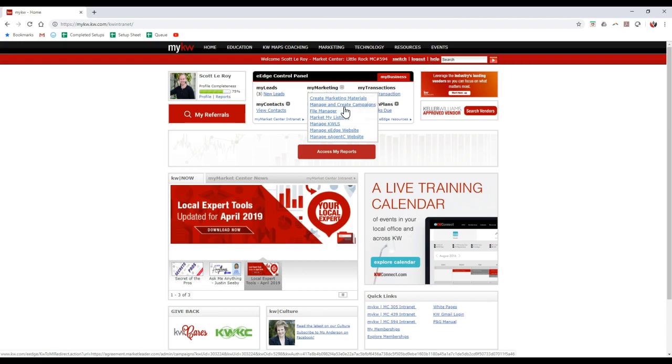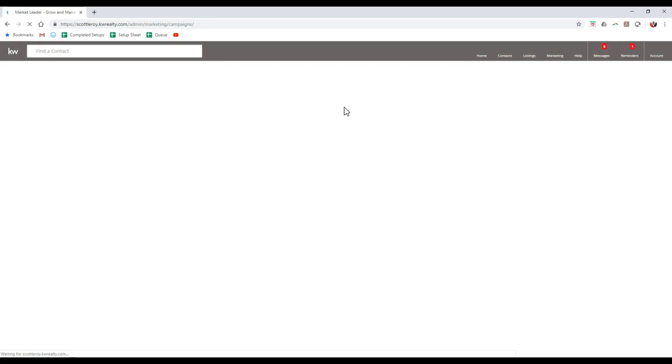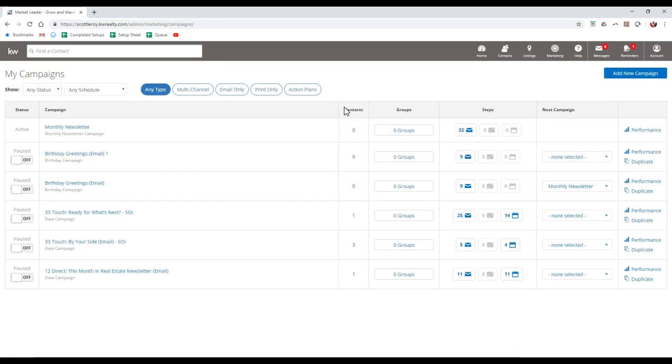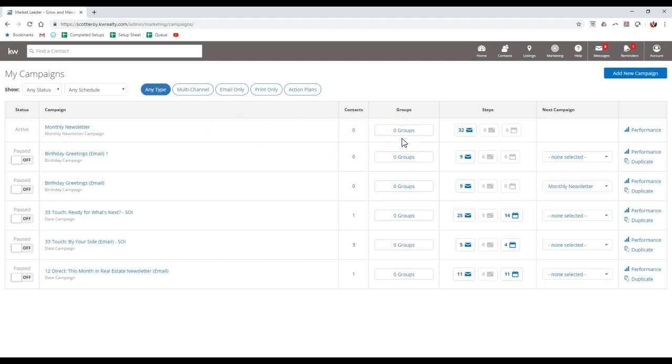The good part is this is going to be pretty much identical to the exact same way that you set it up a year ago if you've already gone through and set up this 33 Touch. Once we click on that, it's going to display all of our current marketing campaigns that we have set up. Everyone will automatically have this monthly newsletter that's active, but if you don't have any contacts or groups, it won't send out to anybody. All you'll have to do at the top right is click the Add New Campaign button in the blue rectangle.